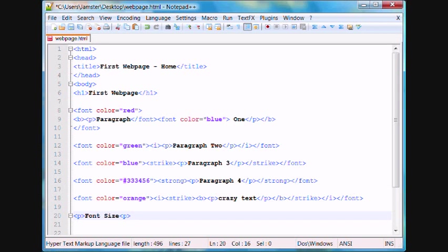Font size is similar to the header, as in there's different sizes. But this time, instead of the header, how one is the biggest, and then two starts getting smaller, three, four. With font size, the smaller the number, the smaller the font.